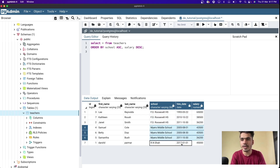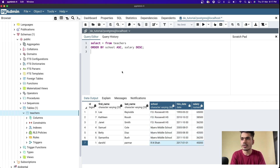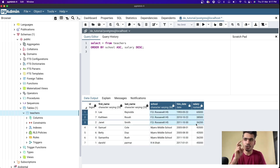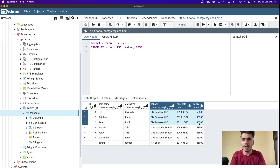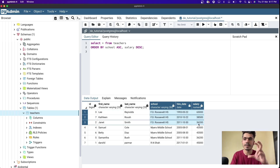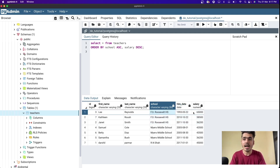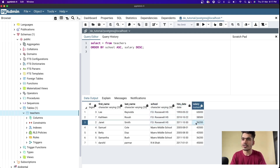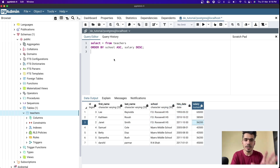This effectively groups records by school and shows the highest and lowest salary within each school. If you want to find the highest and lowest salary in a particular school, you can also use GROUP BY, which we'll cover in future videos. But for now let's understand the basics.